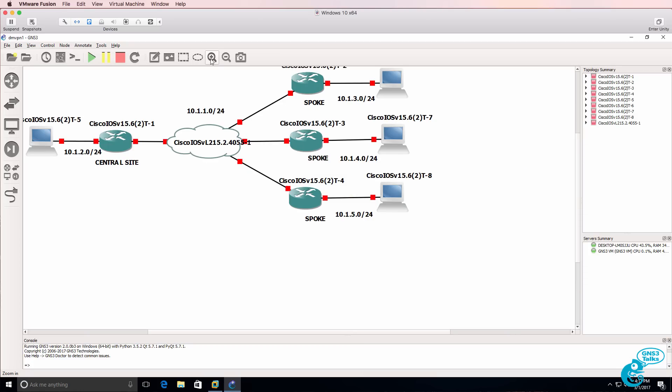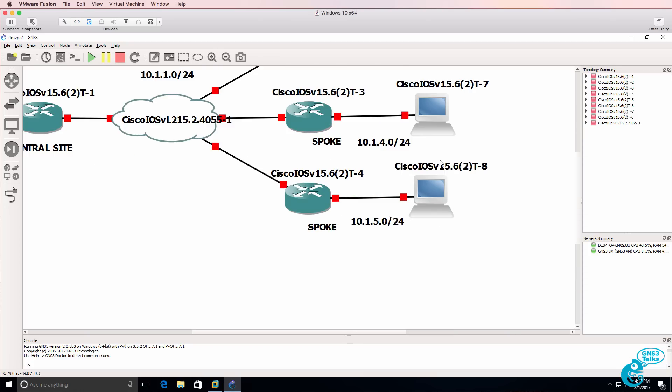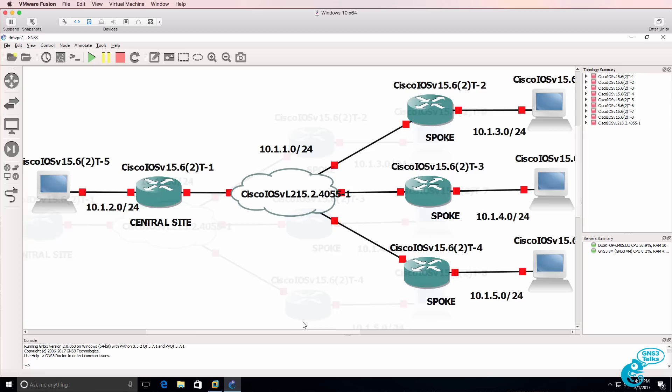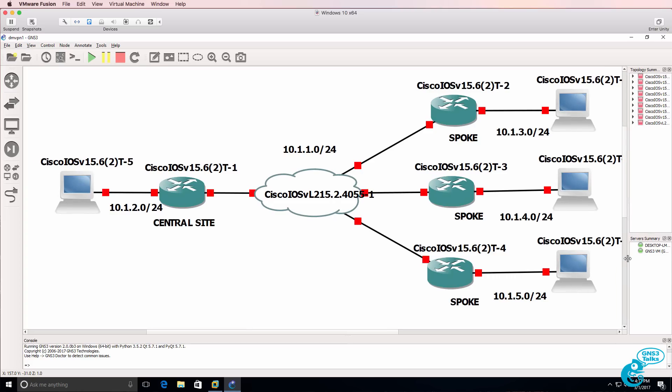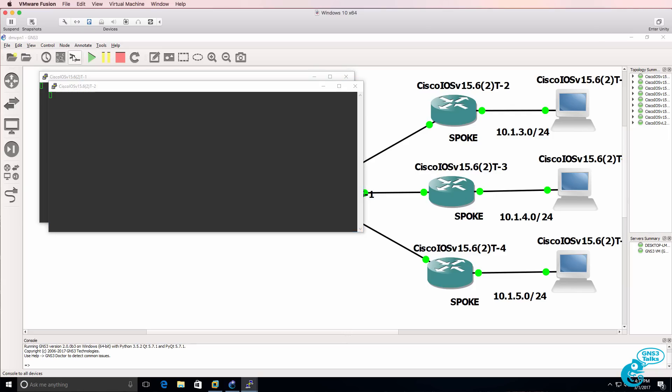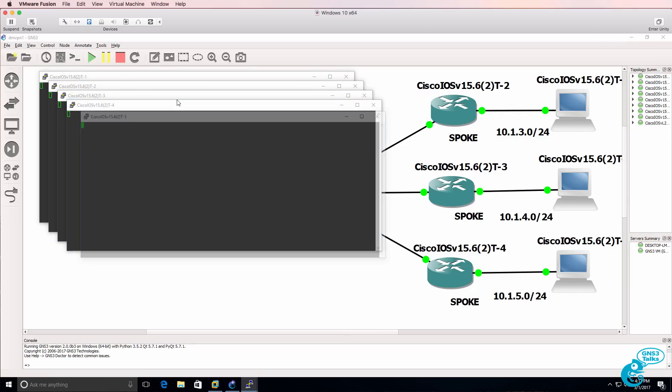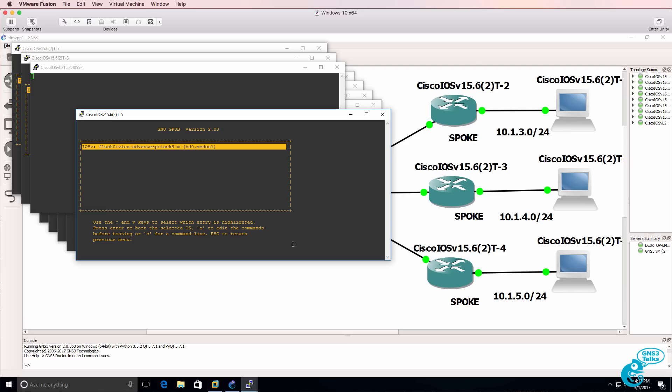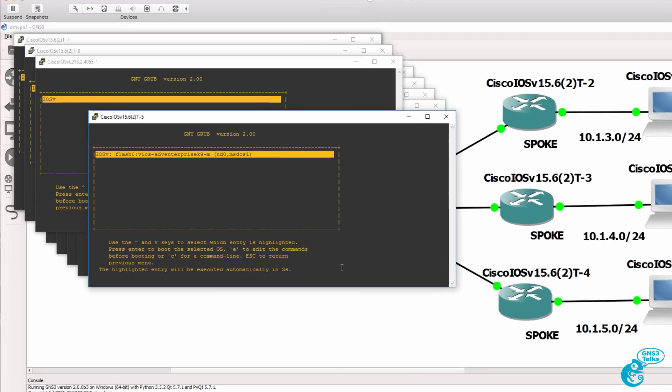As you can see the project has now been imported from GNS3 running on my Mac to GNS3 running in Windows. And I could simply start up this topology and continue working on this topology in Windows in the same way as if I was working on my Mac.